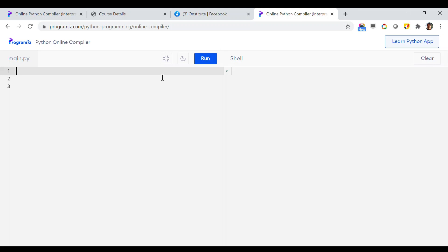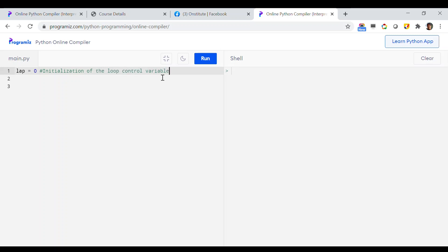So first, what do we need to do? We have to initialize the race. That means we are initializing the race from lap 0. So I need to take a variable called `lap` and initialize it to 0. This is basically called initialization of the loop control variable. In our case, this variable is called `lap`, which keeps track of the lap count every time.